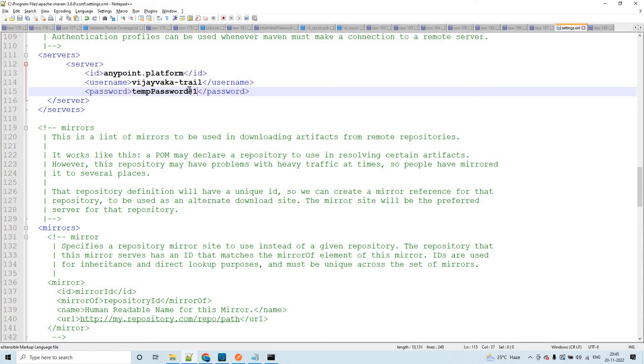This way we have configured the user credentials with which we can login into Anypoint Platform, or when we deploy our Mule application, this is how we can get authenticated.